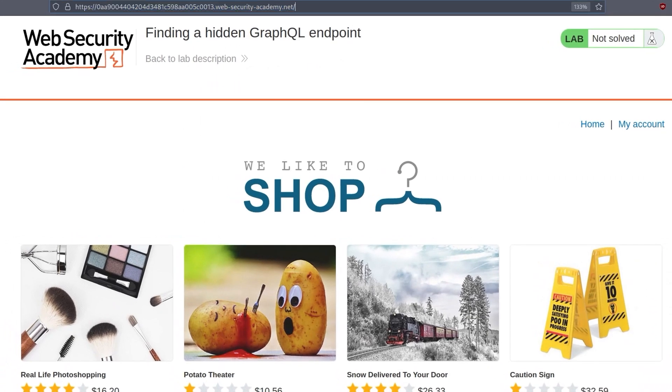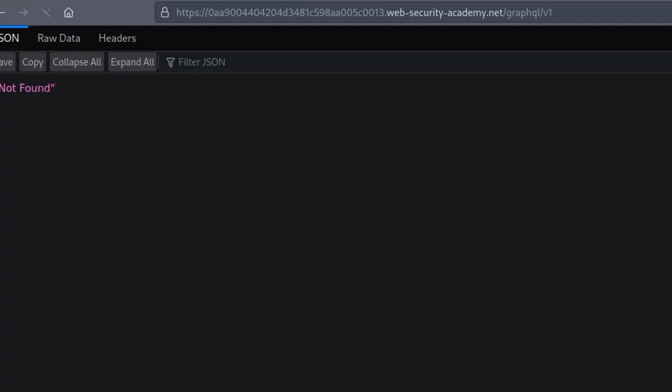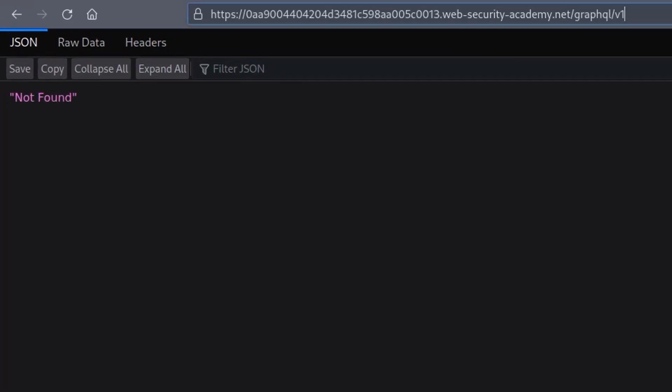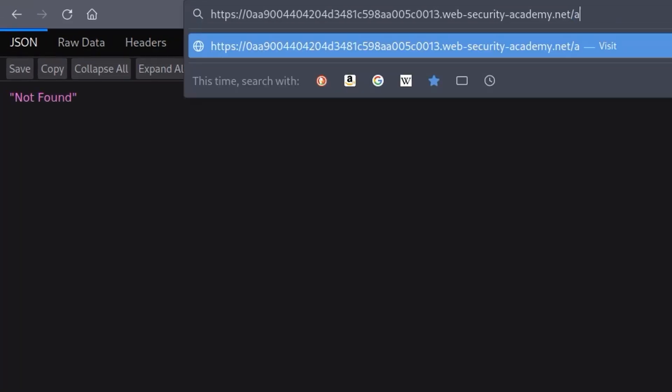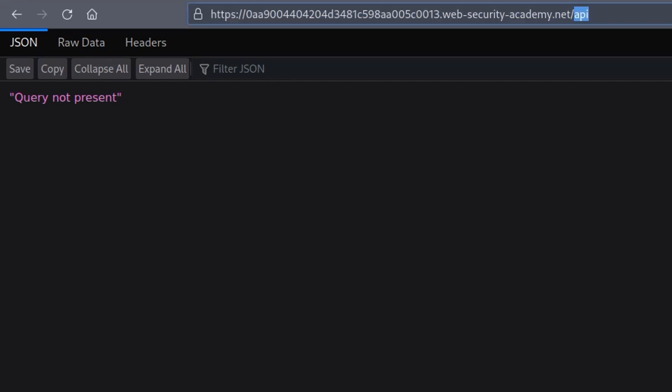We could just go and try and manually have a look. I think previously it was graphql/v1, so we could try that. We could try all of the various options. I think there was around 10. And notice actually, whenever we try the /api one, we get this query not present, which is different to what we got previously.